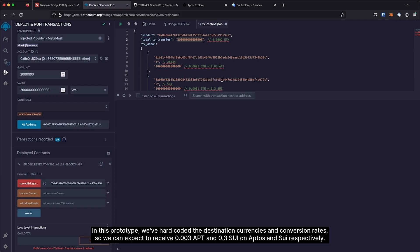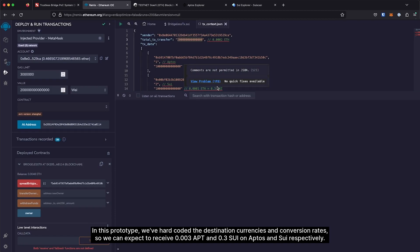In this prototype, we've hard-coded the destination currencies and conversion rates, so we can expect to receive 0.003 APT and 0.3 Sui on Aptos and Sui respectively.